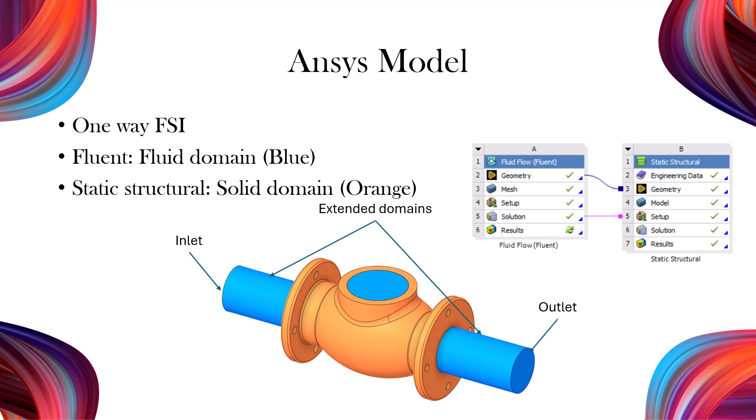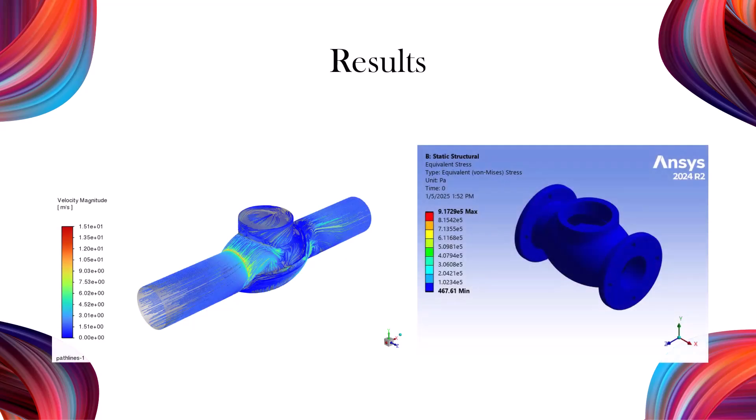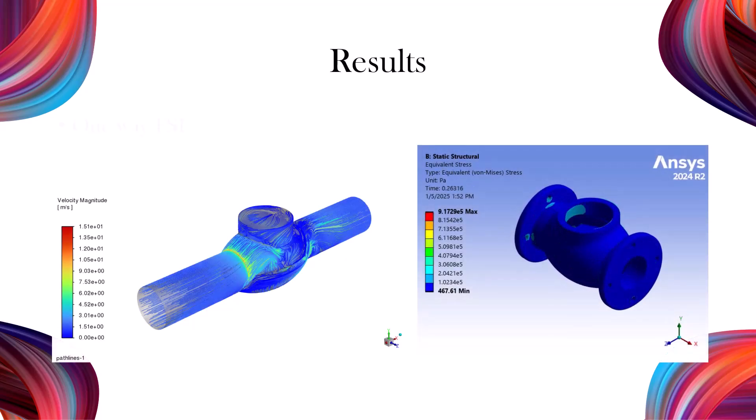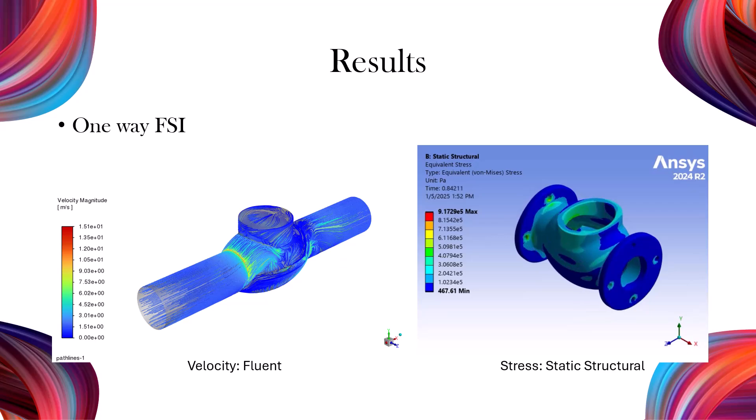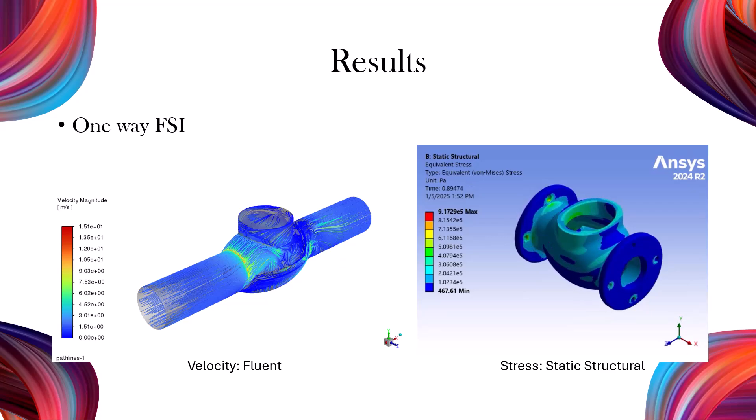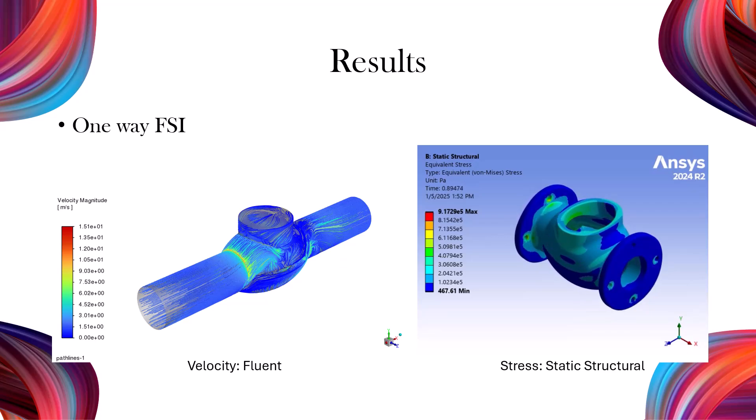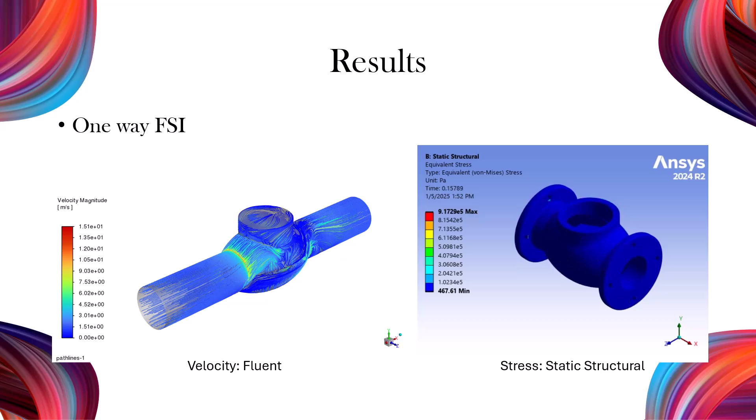I've extended the inlet and outlet of the fluid domain to improve convergence during the solution process. By the end of this tutorial, we'll explore the results, including the pressure and velocity within the fluid, and the stress and deformation in the solid part. Let's get started modeling.